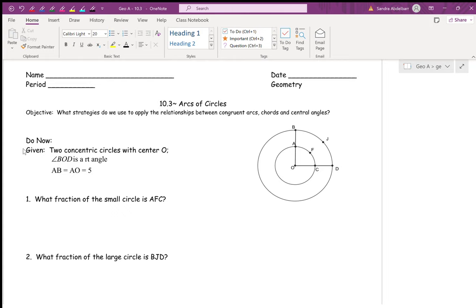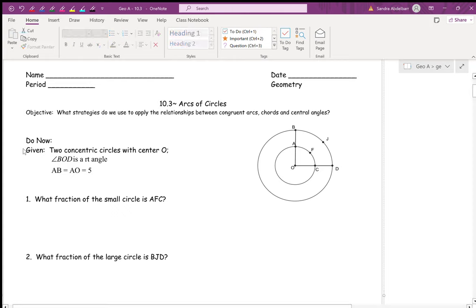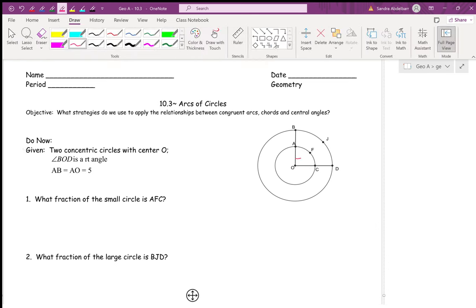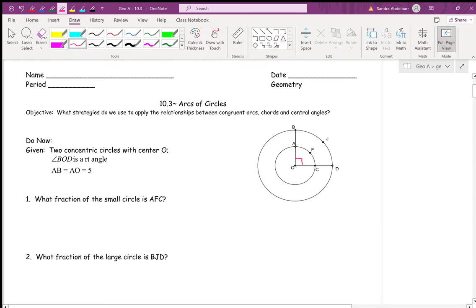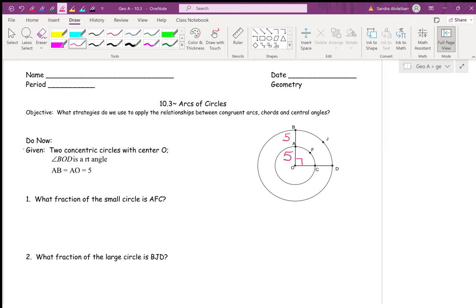Angle BOD is a right angle, so we have a 90-degree angle here. We have that AB is congruent to AO, which is five. So if AO is five, AB is five. What does that mean for BO? How long is BO? Ten.